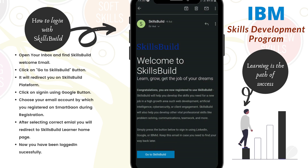Once you register with IBM SkillBuild platform, you will receive a welcome email from SkillBuild. In this email, there is a button named 'Go to SkillBuild.' Click on that button. This will redirect you to the SkillBuild platform.